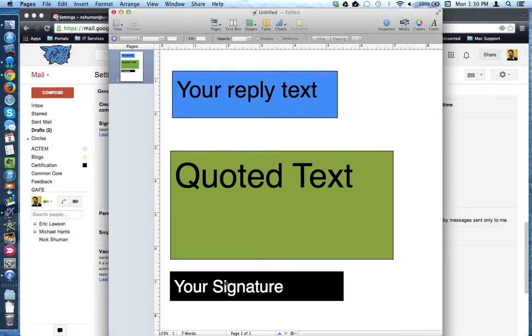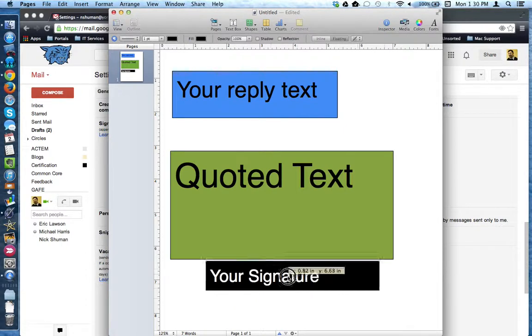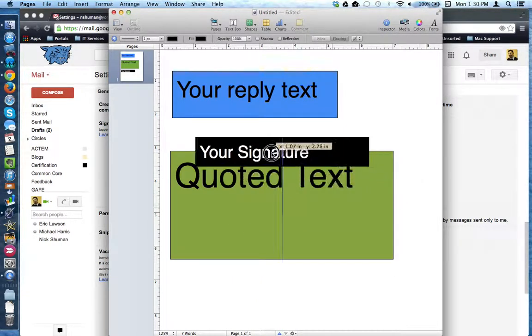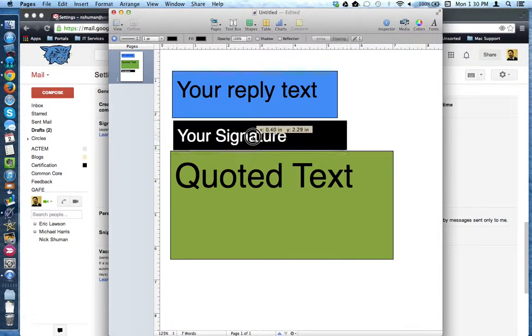However, checking off that box will take your signature and move it here.